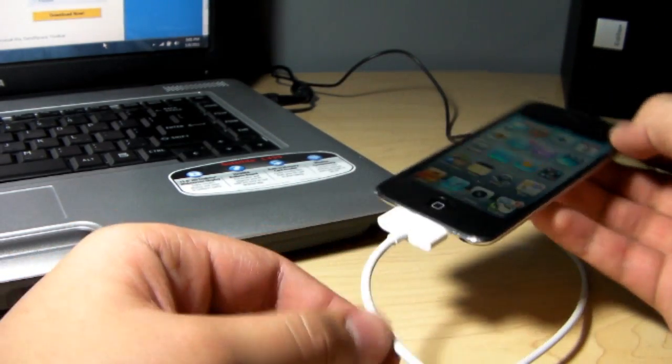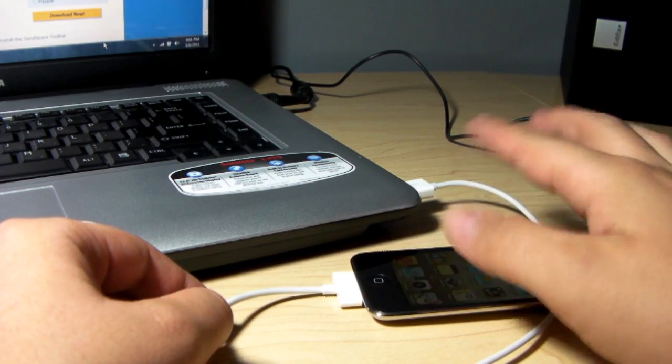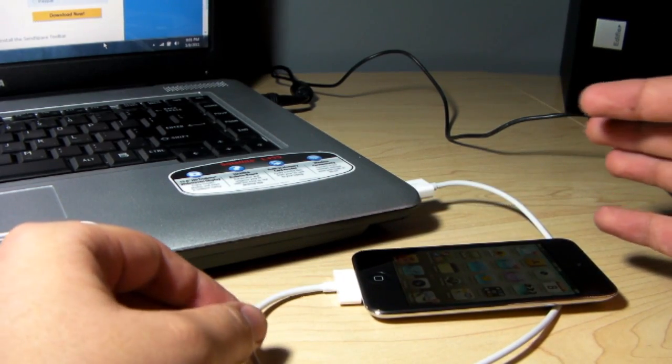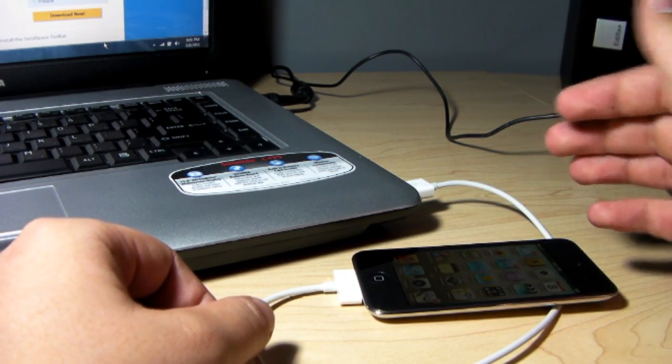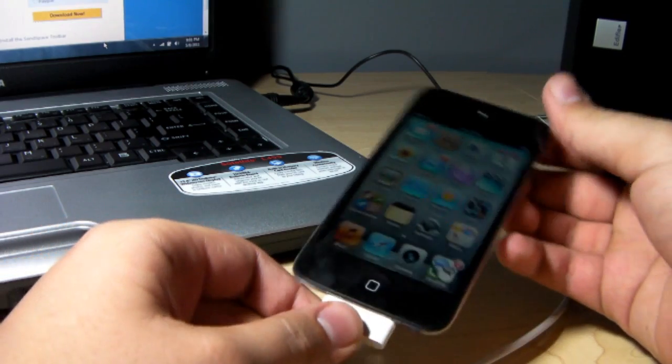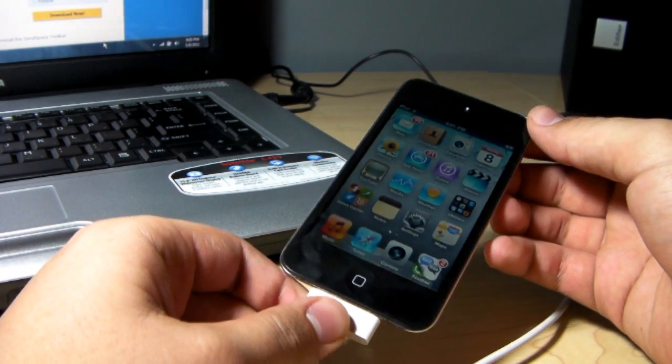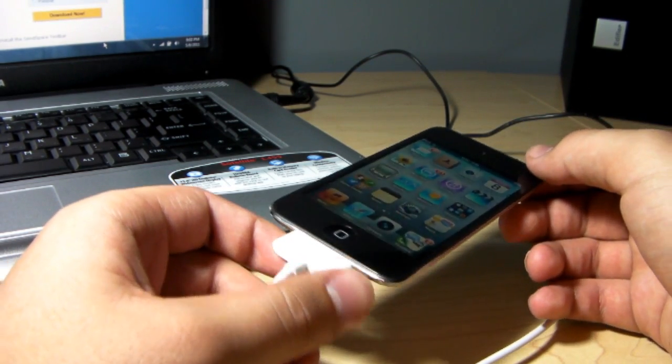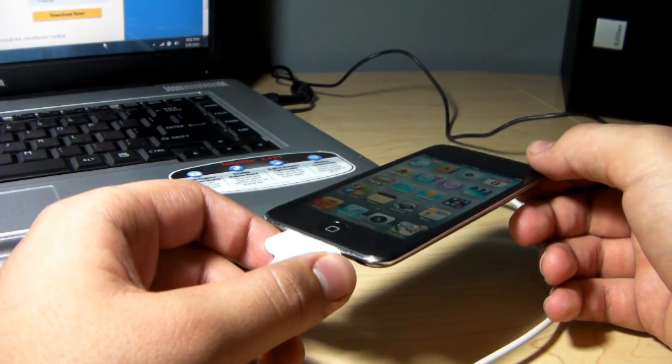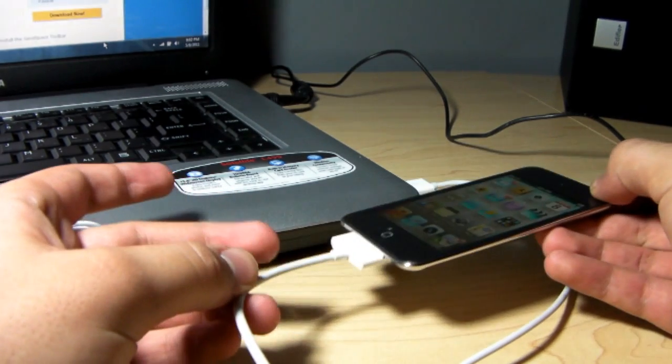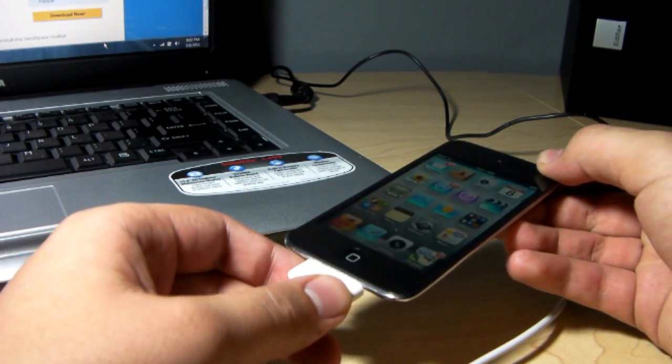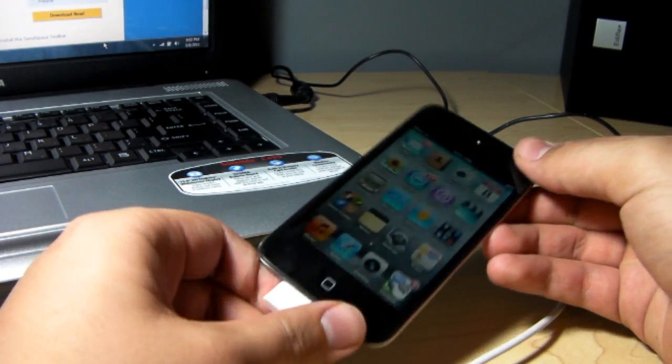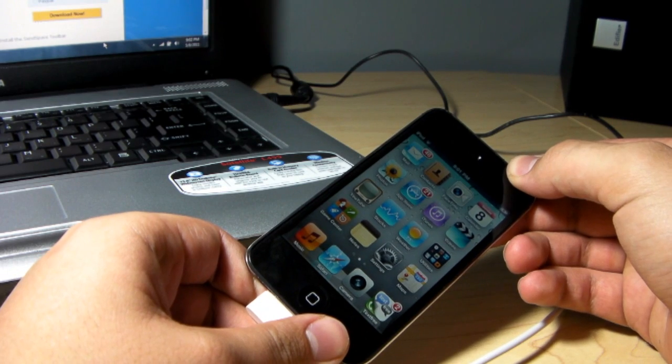First thing you want to do is connect your device to your computer via the sync cable. Go to your iTunes and make sure you sync and back up all your stuff so you don't lose your applications and all your information stored on your iOS device. Please be sure to back up and sync. After you do so, shut off the device while it is connected.